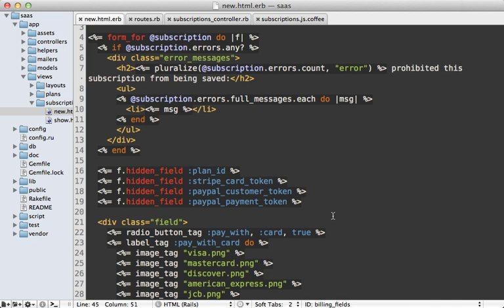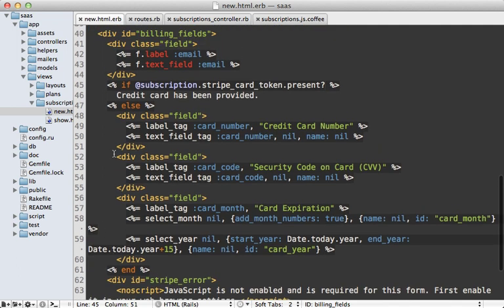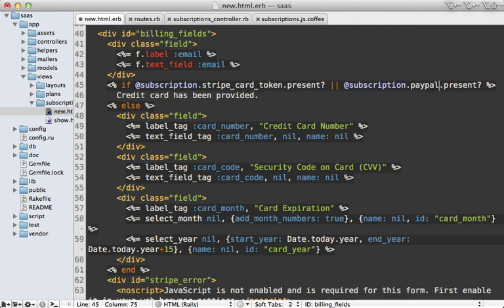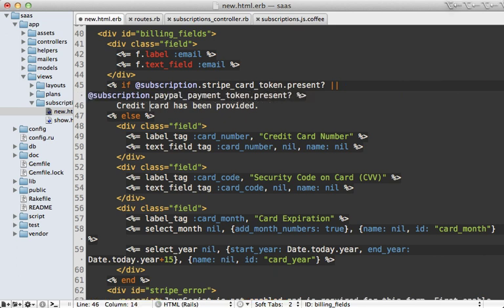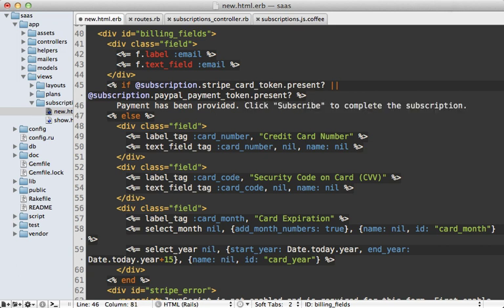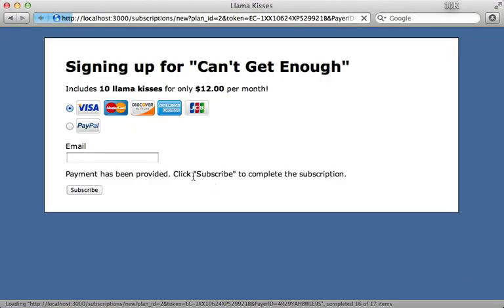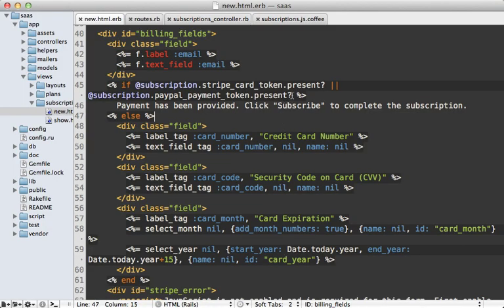While in this form, we also need to hide the credit card fields when the user is using PayPal. I already have some functionality from the last episode that checks if they already have a Stripe card token. I can hop onto this and also check if they have the paypal_payment_token present. If they do, let's say the payment has been provided — and I'll expand the message to say 'click subscribe to complete the subscription.' Now when I reload the page, the credit card fields disappear and my message appears in their place. I also want to hide the payment method type selection up top.